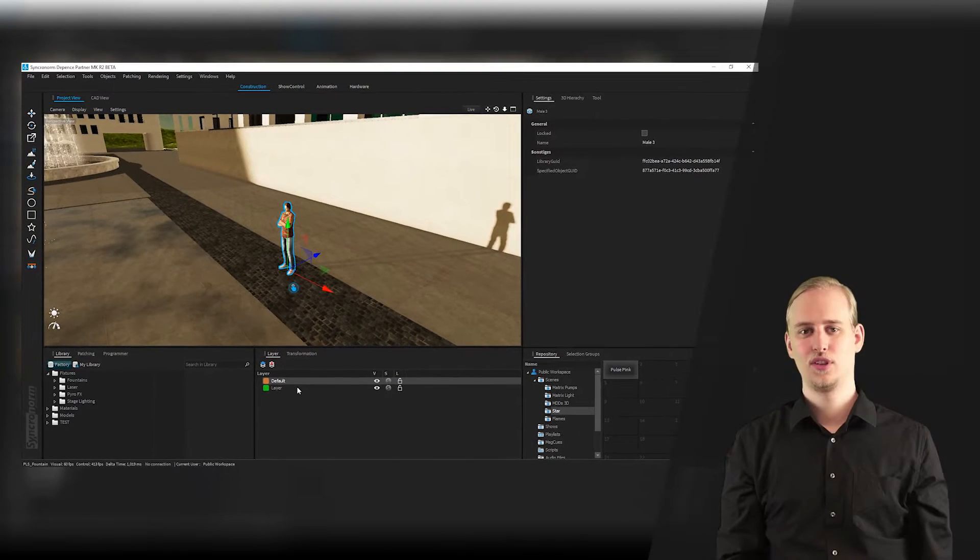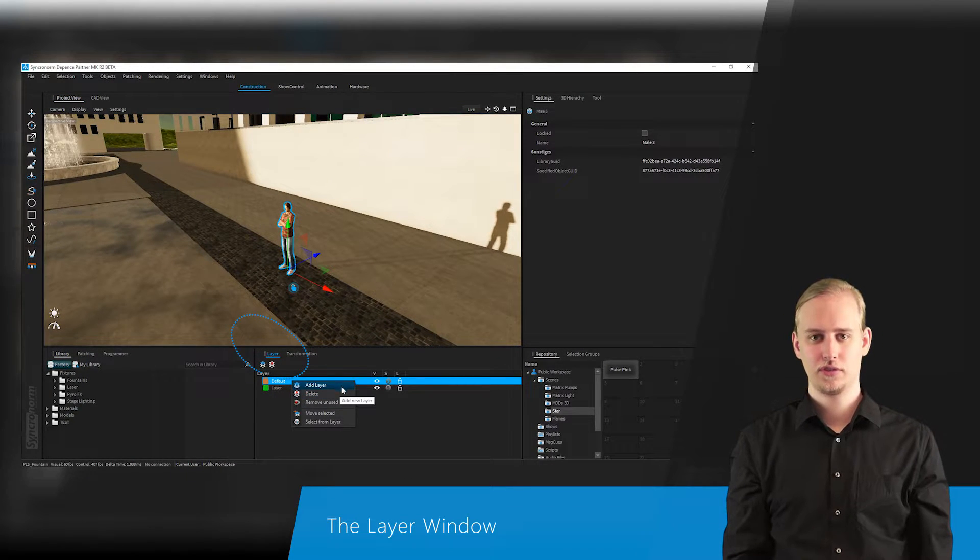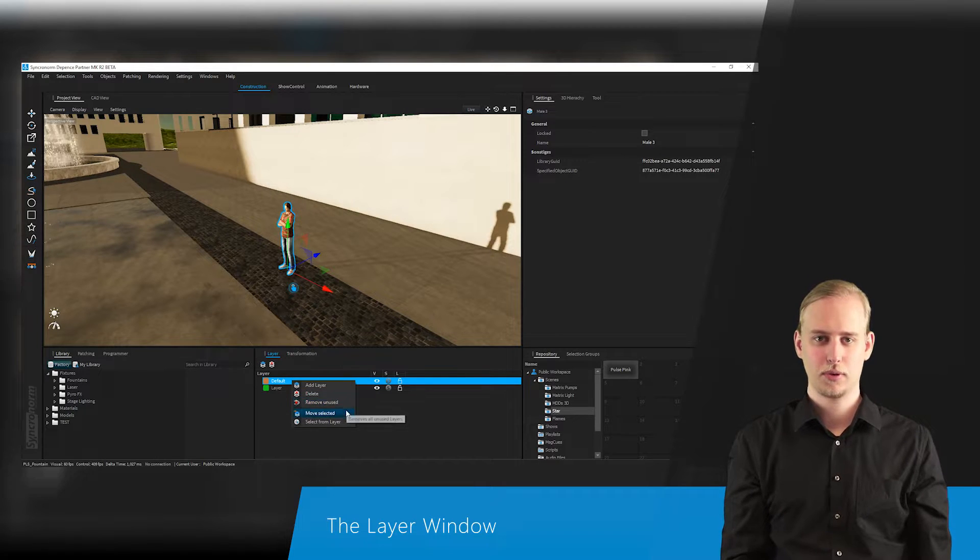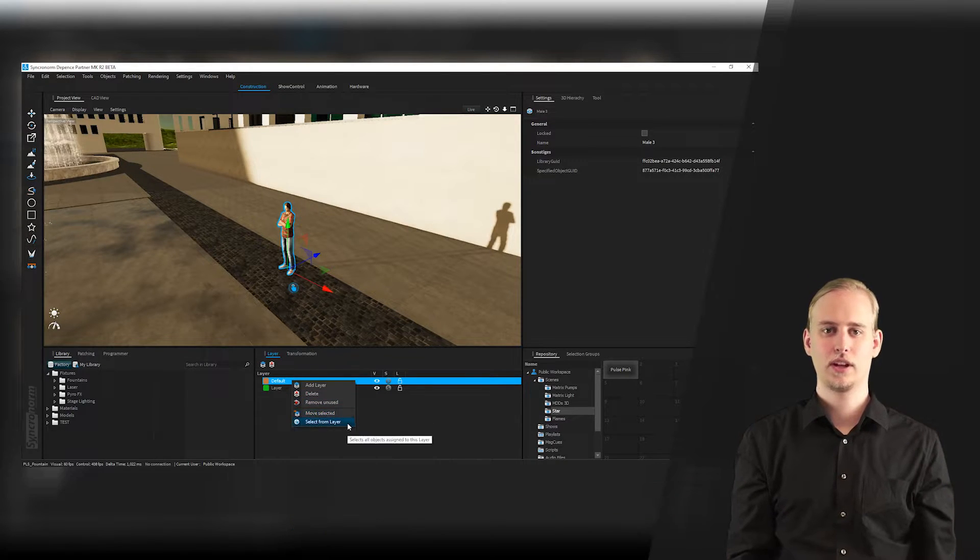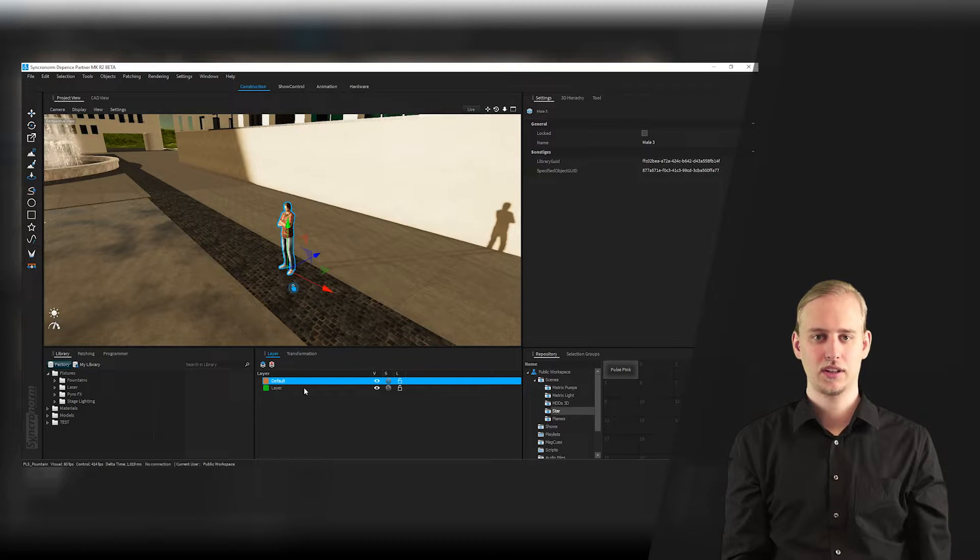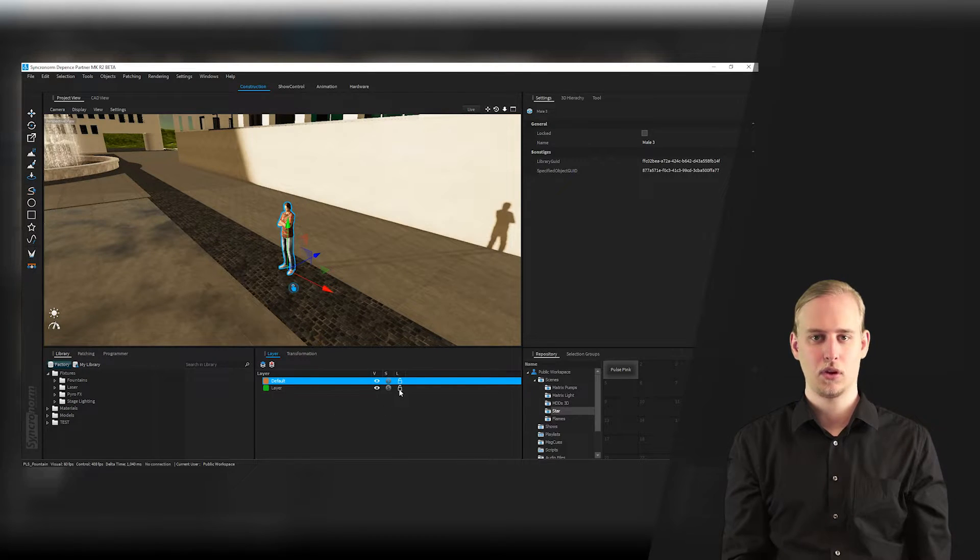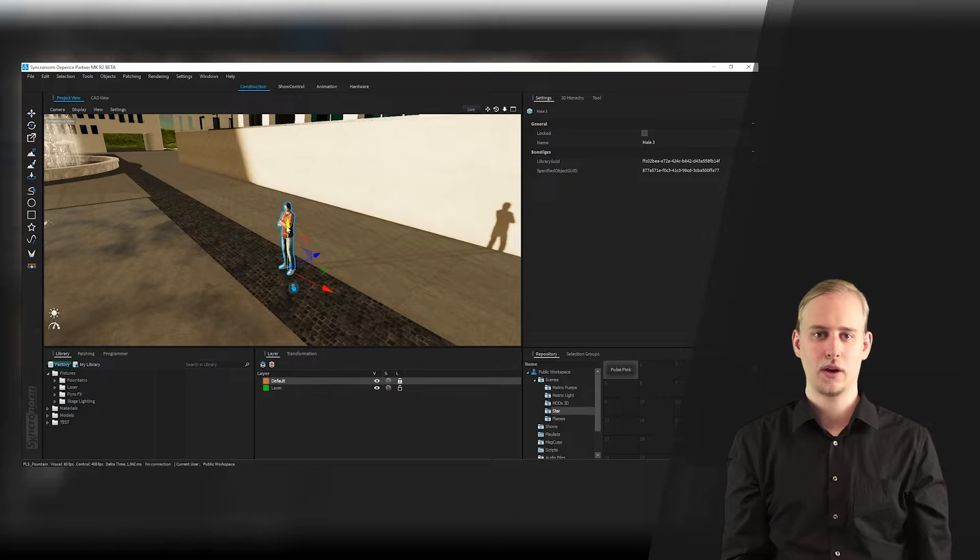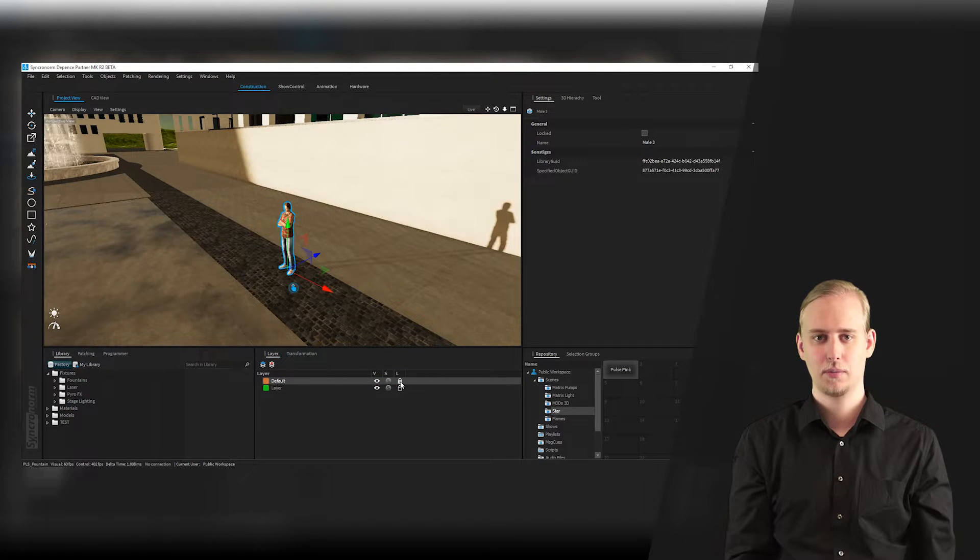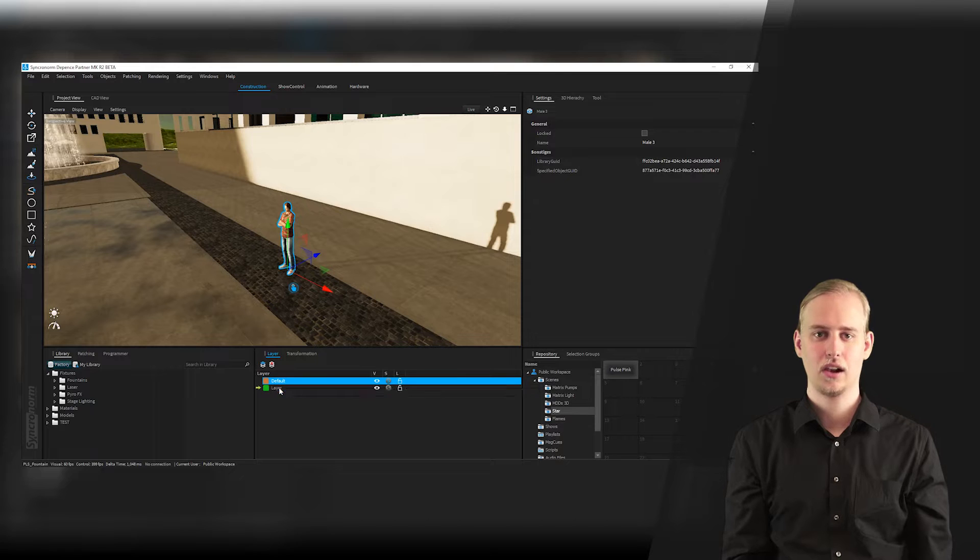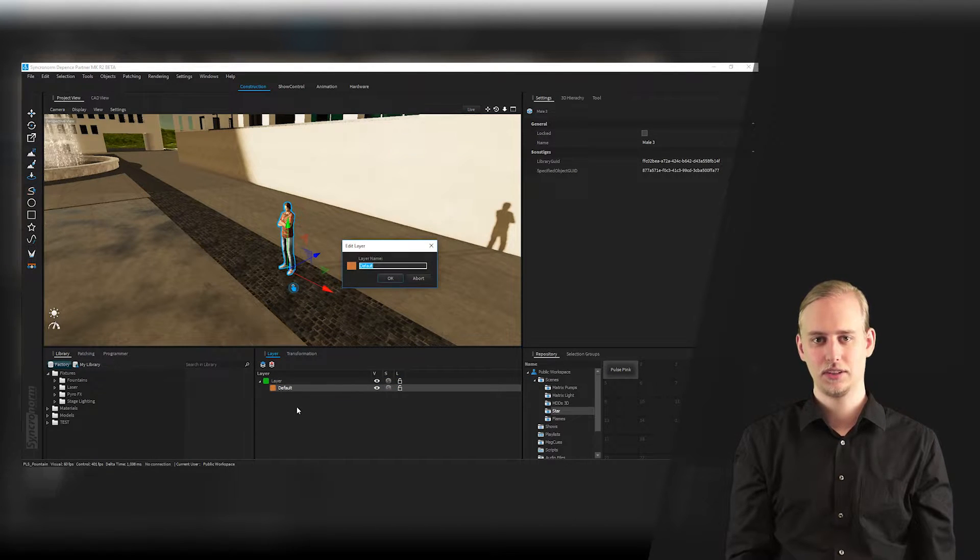The layer window, already known from the former version of Depense, easily lets you create various working planes which can be overlapped and arranged like layers in any graphic design software. Layers can be marked as visible or invisible, and they also inherit their visibility from their superior parental unit. All objects within a layer are lockable, and they can be sorted by their visibility.